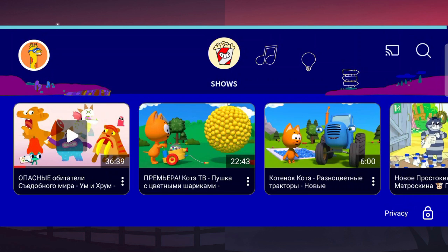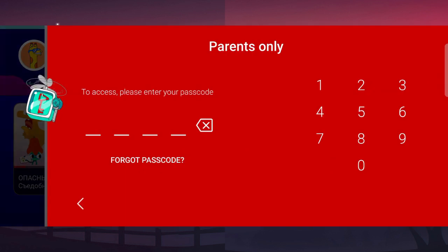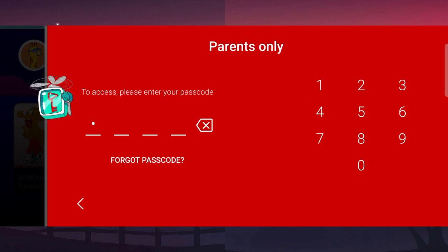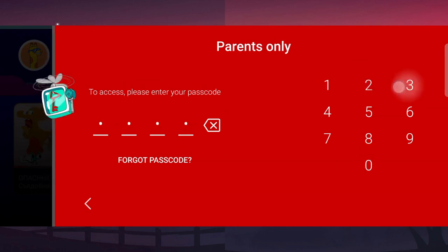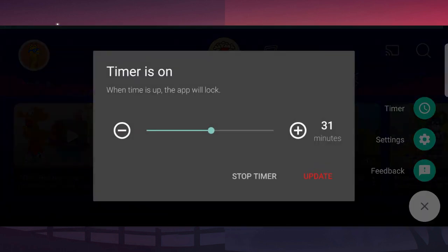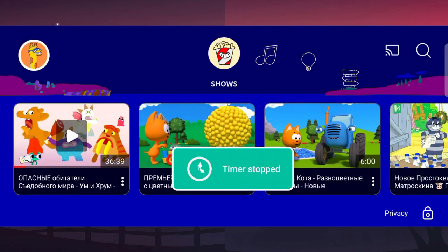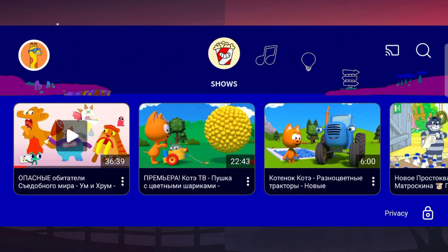After the timer ends, YouTube Kids will be locked — the application will be locked and your kid won't be able to see other videos. You can also stop the timer, but only you can do this because you have access to the passcode.